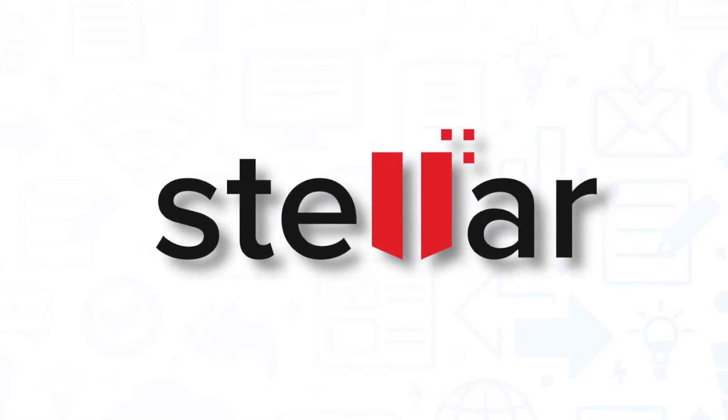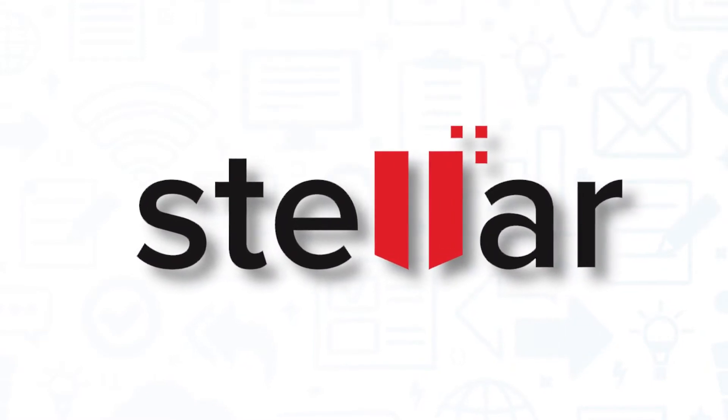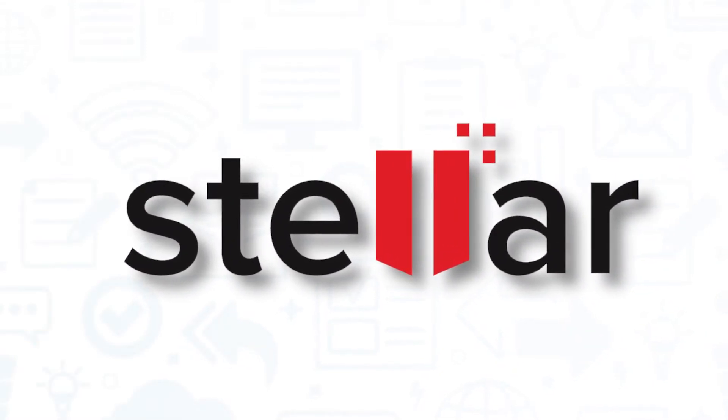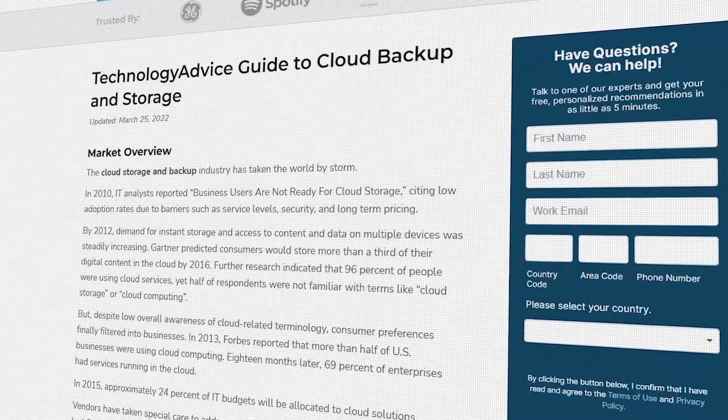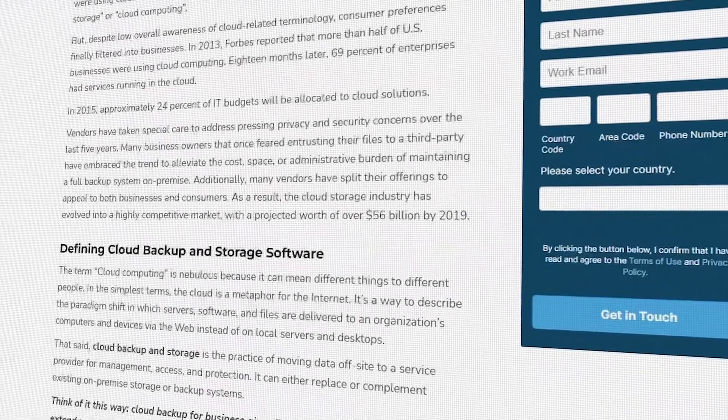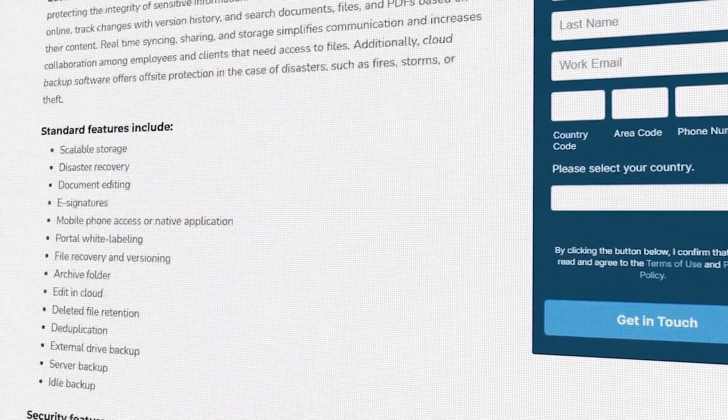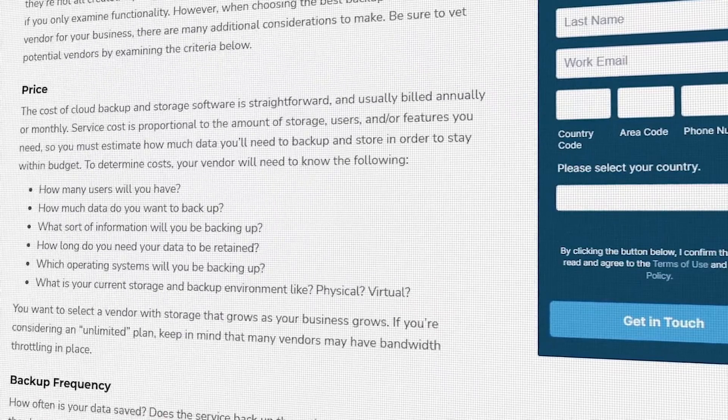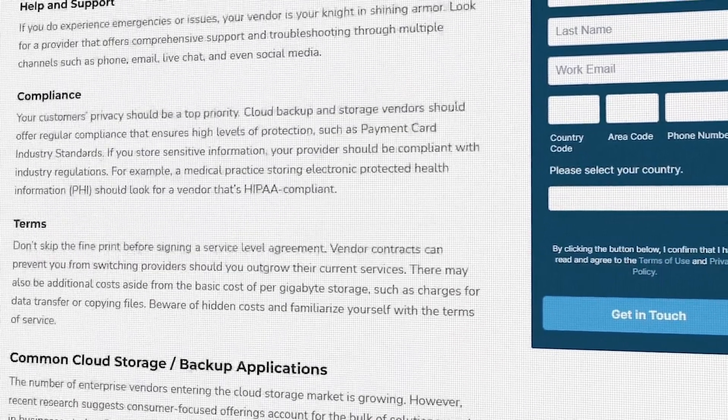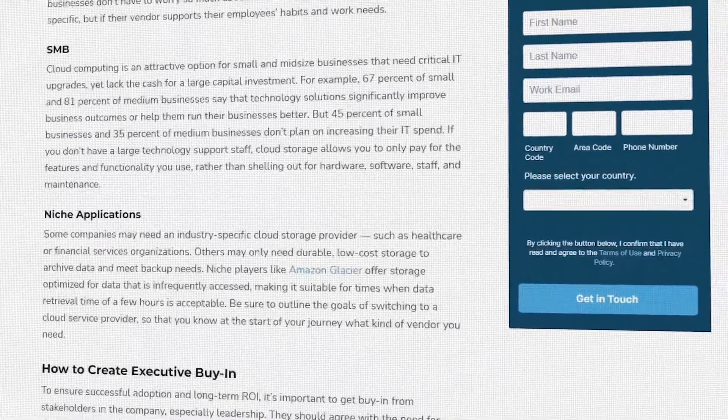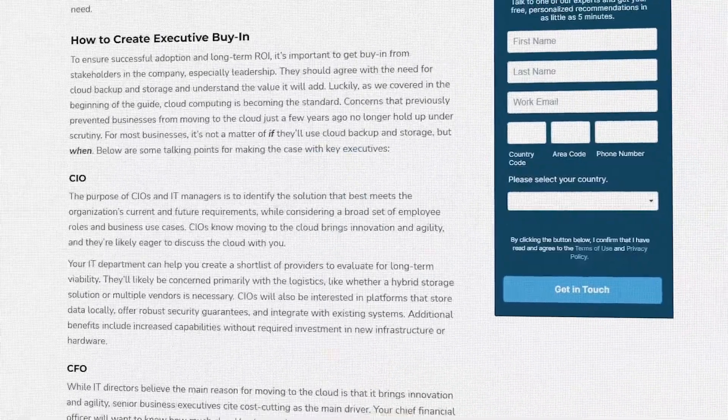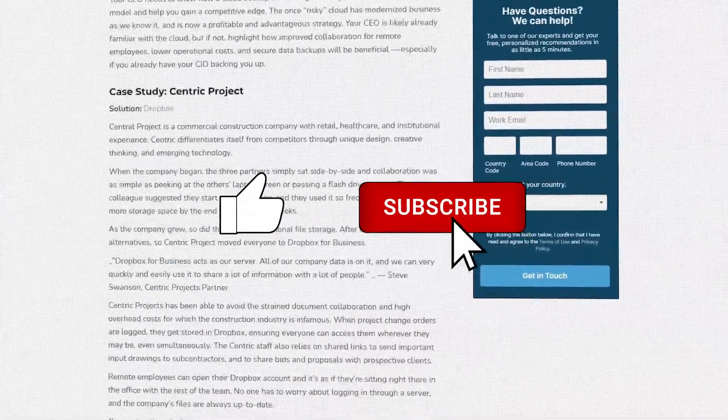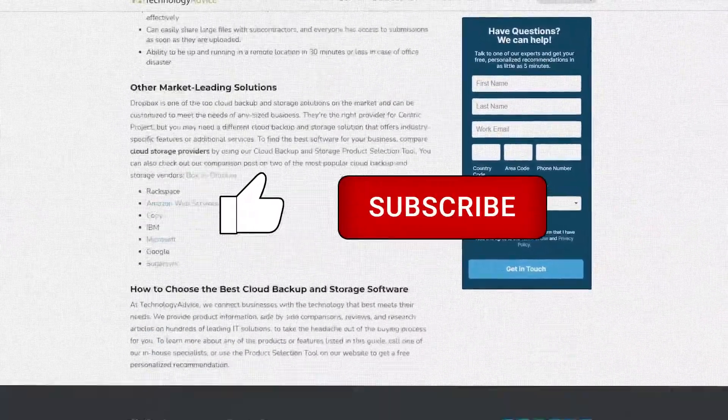If you're in the market for a cloud backup and storage solution, you'll want to consider Stellar Data Recovery. But if you're just starting your search, we can help. Visit our website at technologyadvice.com to get a free list of cloud backup and storage software recommendations. Click the annotation on the top right corner of your screen to get started. And if you find this video helpful, please feel free to like, comment, and subscribe.